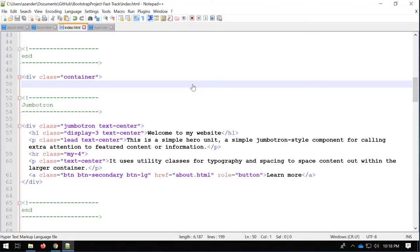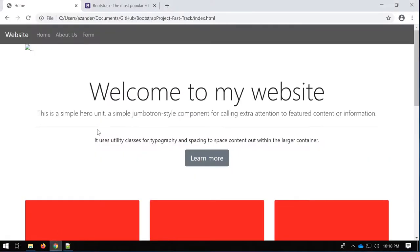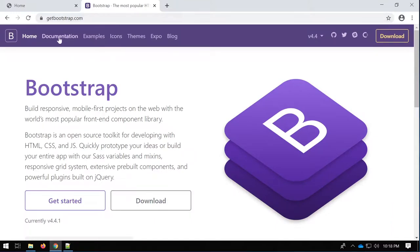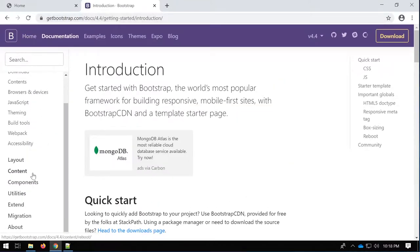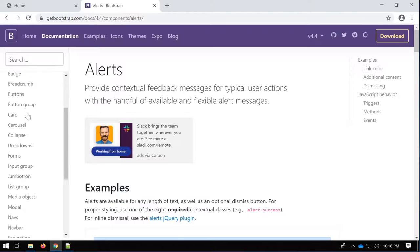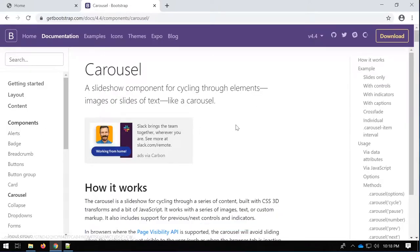Hello, welcome back to this Bootstrap series. In this tutorial I'm going to go through the basics of building and implementing a carousel using Bootstrap. Let's get started by going over to the Bootstrap documentation and going down to Components and selecting Carousel. It'd be well worth your while reading through this just once to get a general feel for what's going to happen.